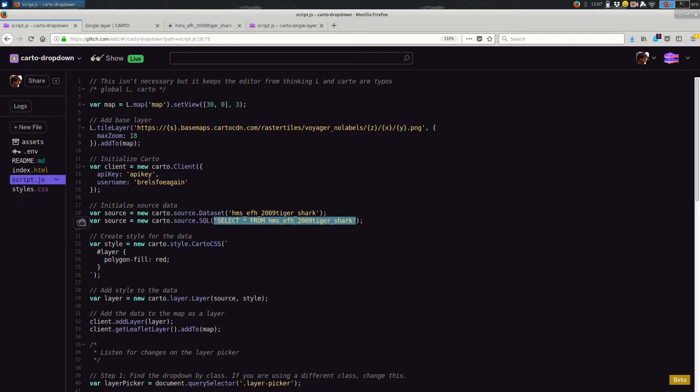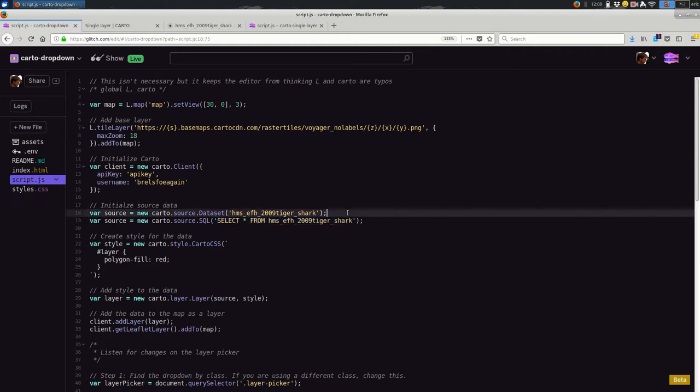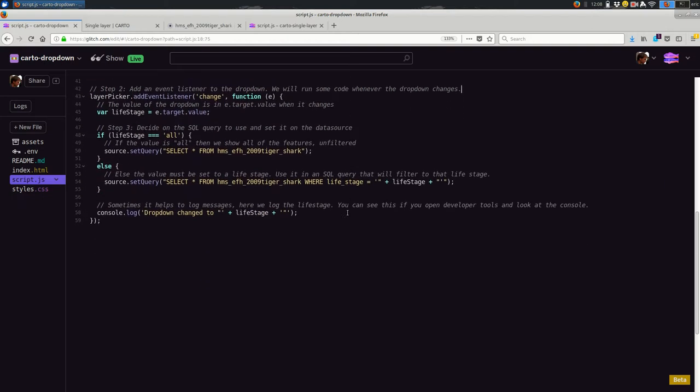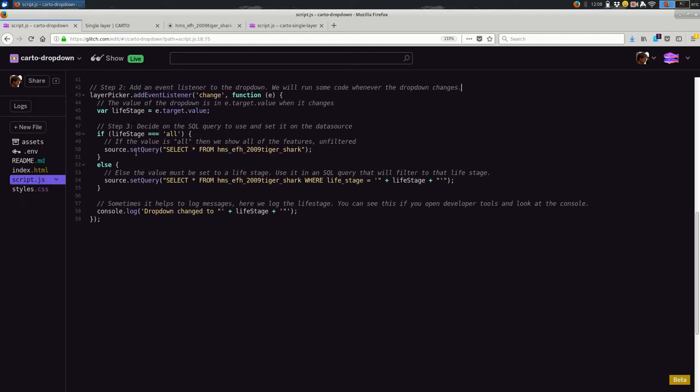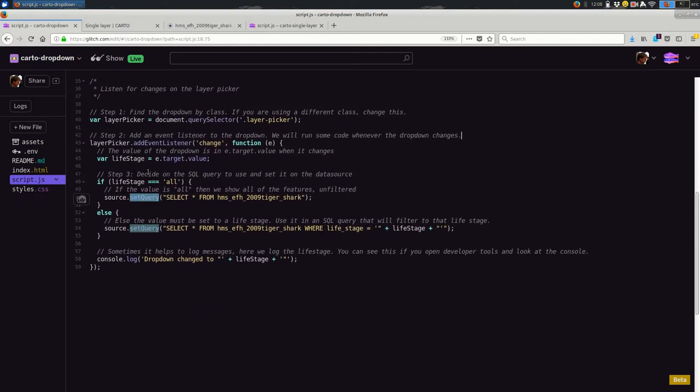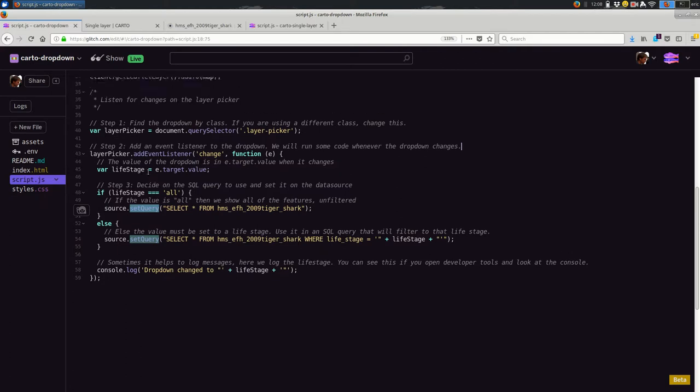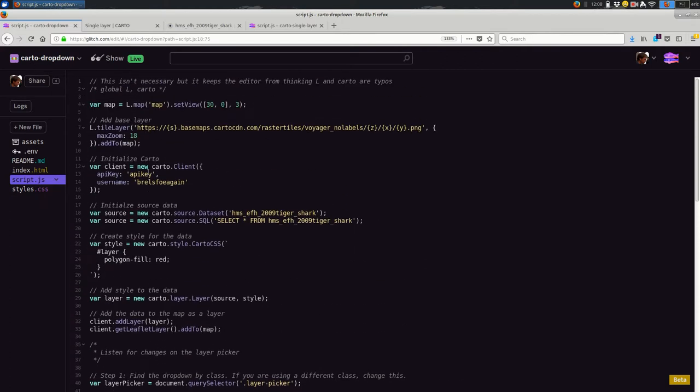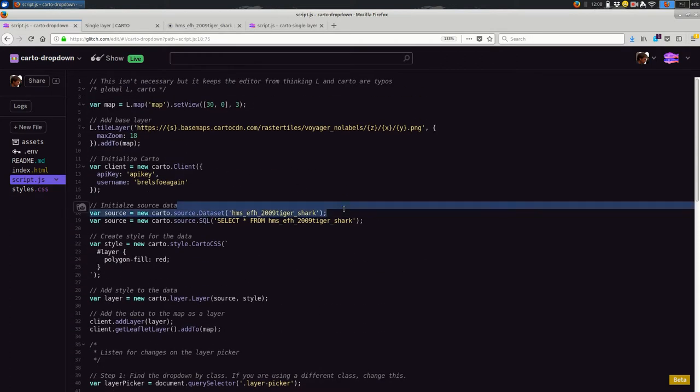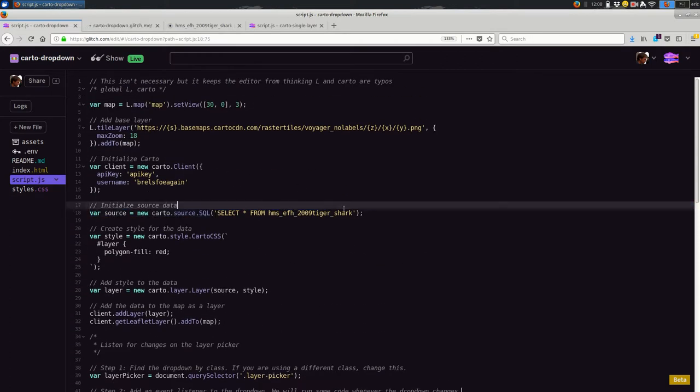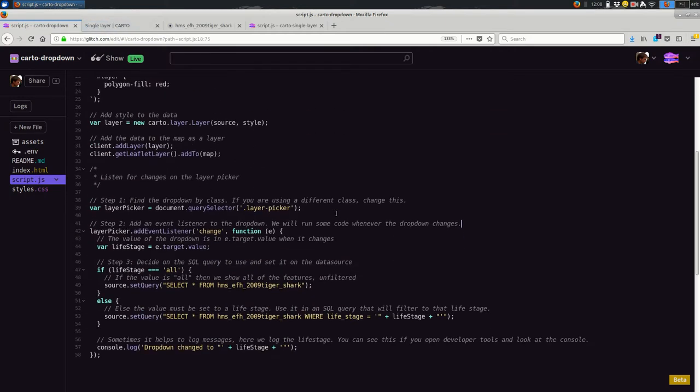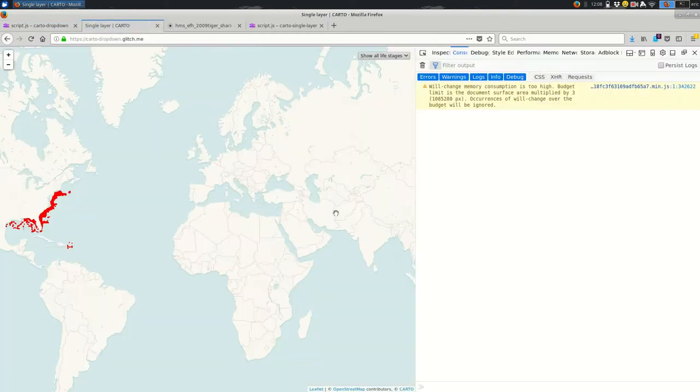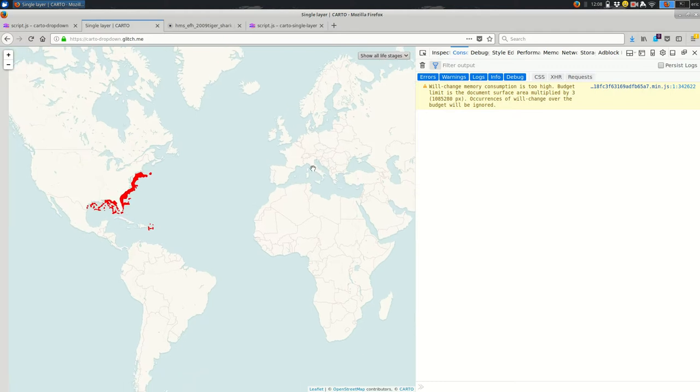Let me copy and paste this in to the code just so you can compare them side by side. So we have the original one was carto.source.dataset and then the dataset name. The new one is carto.source.sql. So it's an SQL layer rather than a dataset layer. And then I have to run an initial SQL query here. So instead of just the dataset name, probably to begin with, you'll just say select star from and then the dataset name. You need to do that in order to use set query down here to change the SQL query on that data source.